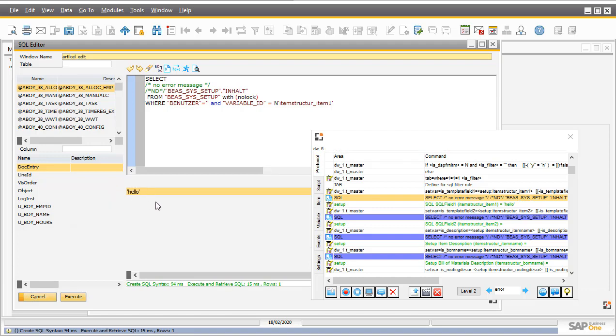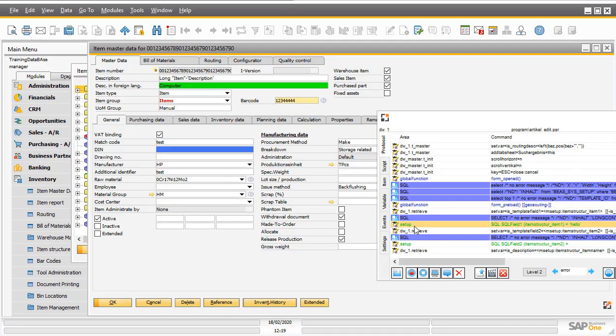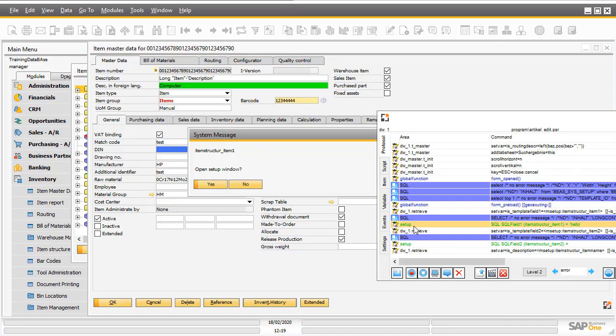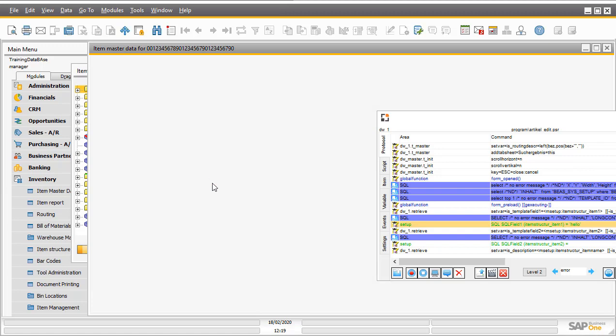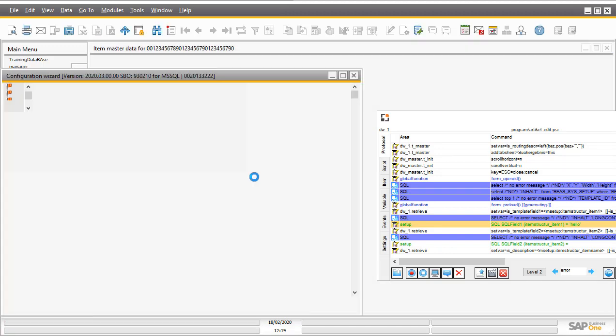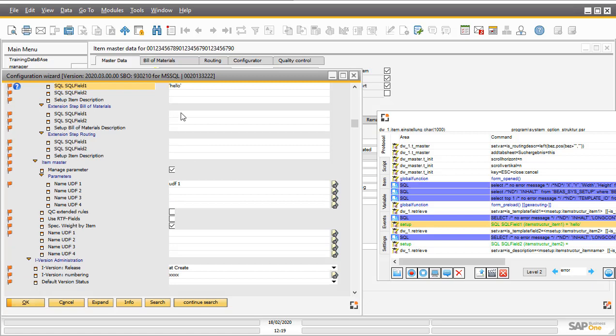If this is a setup information, then you can make a double click, say yes, and it opens the configuration wizard with the correct setting. In this case, the SQL field one with the value hello.